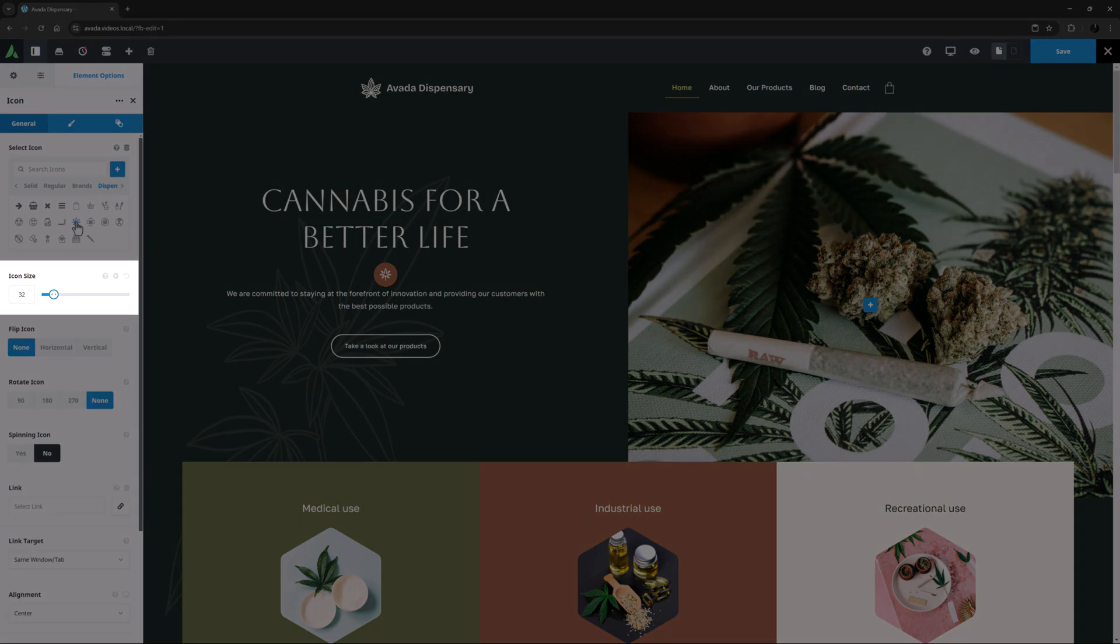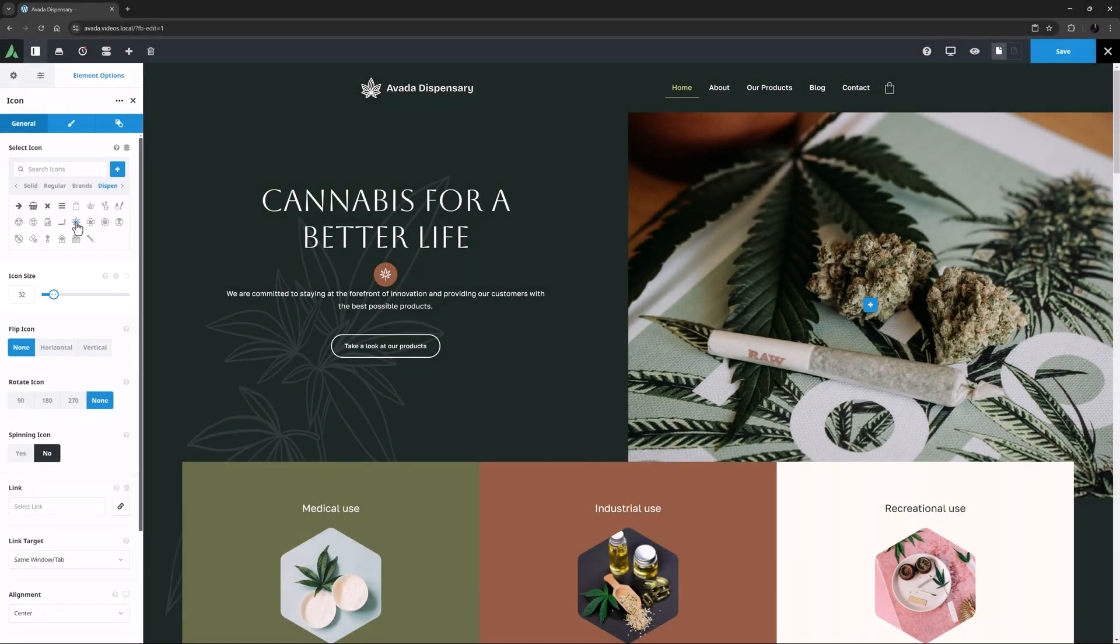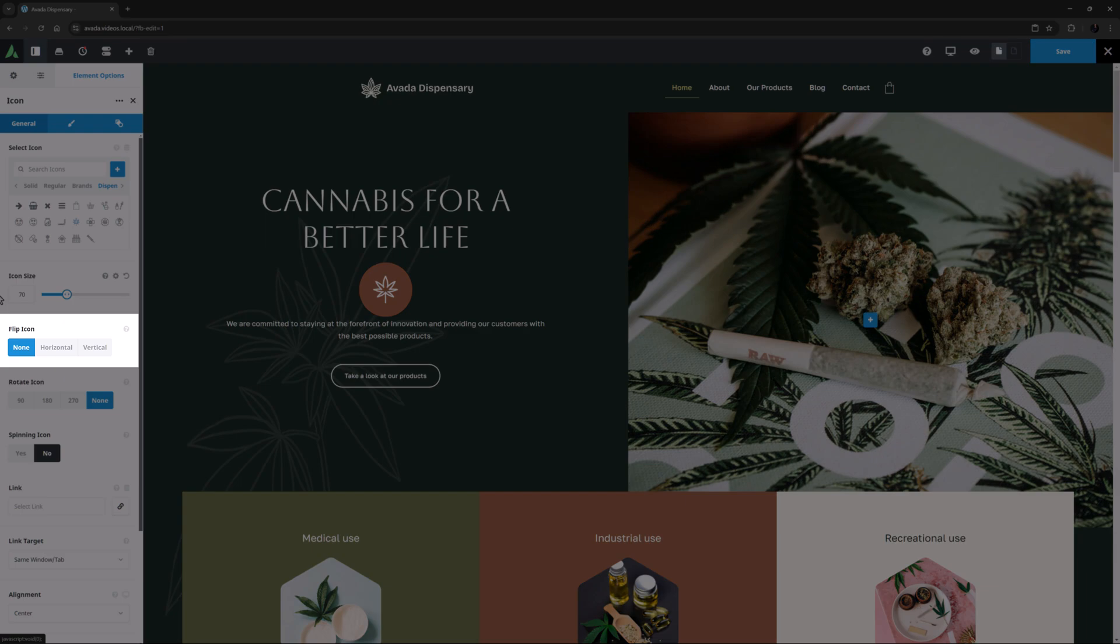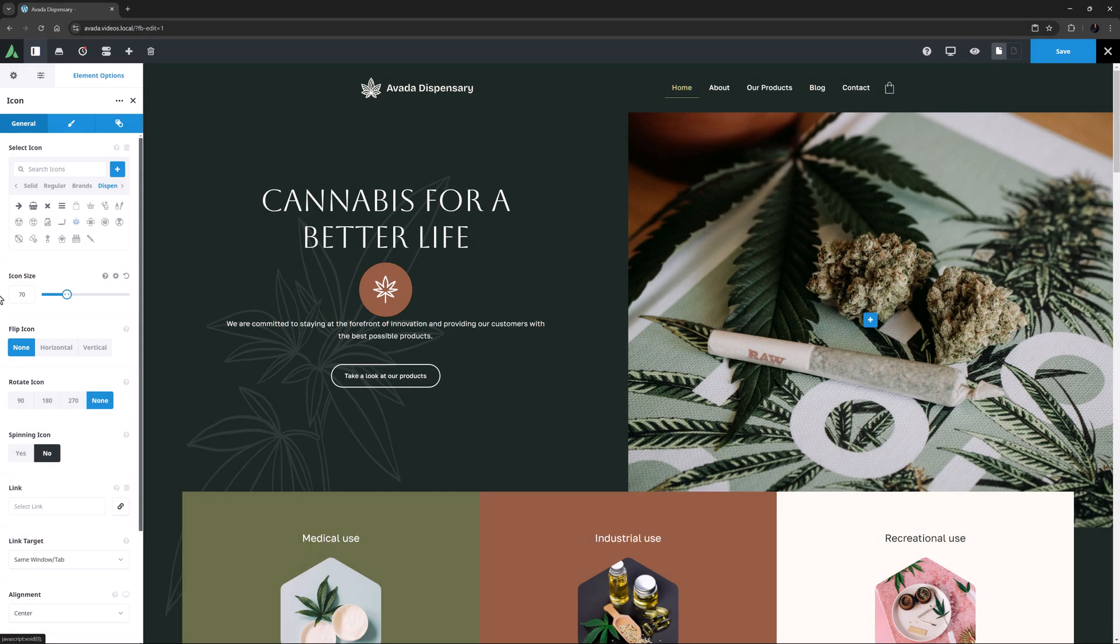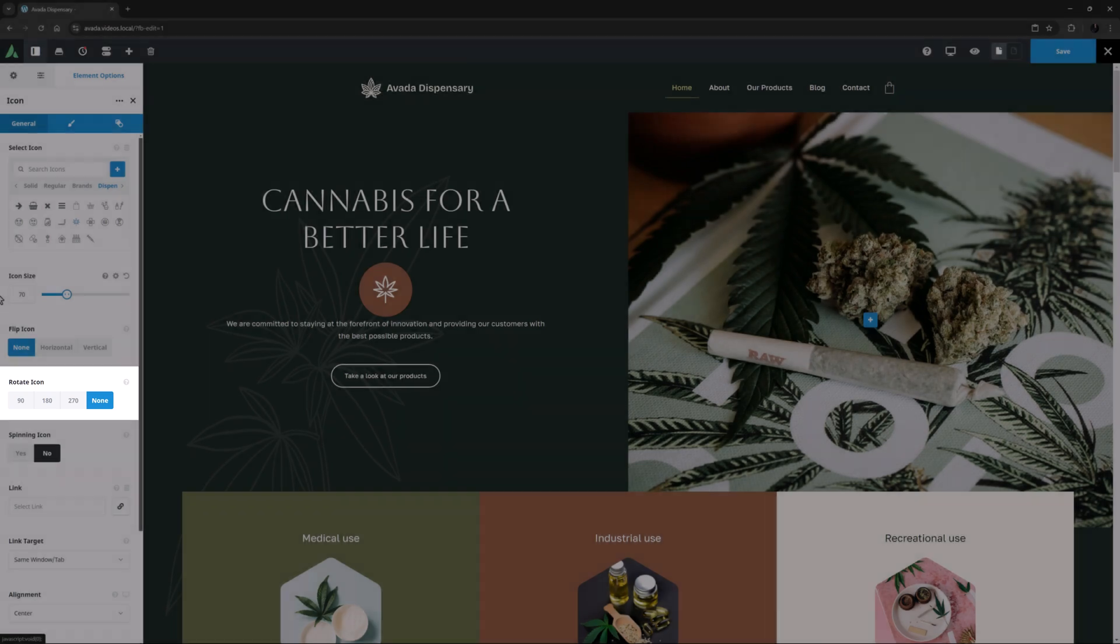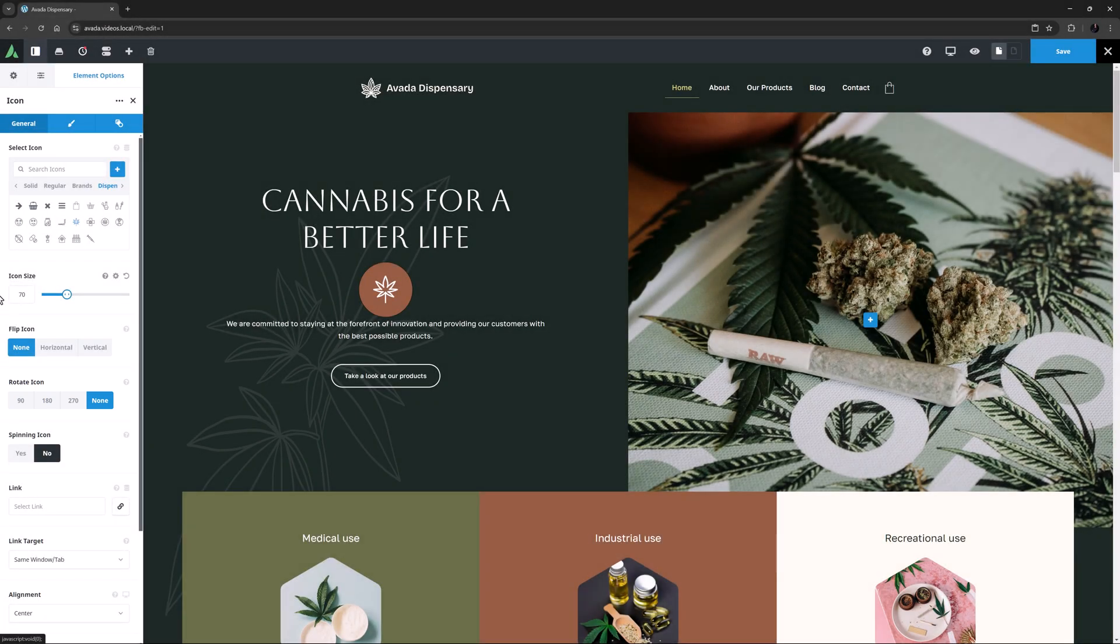The next option is the size of the icon, and here I want it reasonably large, so I think I will set this to about 70 pixels. The next option, Flip Icon, allows us to flip the icon if we want, in a horizontal or vertical direction. You can also rotate the icon in the option below this.